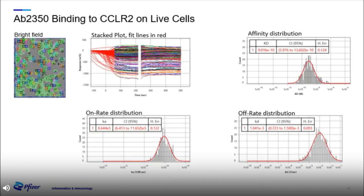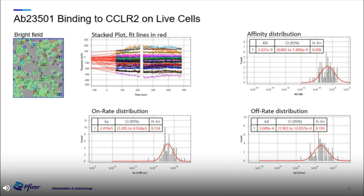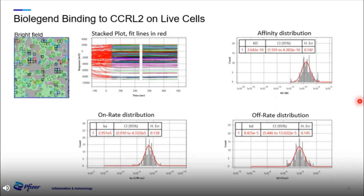Now back to a binder: antibody 2350 from R&D Systems binding to CCRL2 expressed on live cells. You can see a nice ROI pattern and good fit data, with a good affinity distribution as well as on-rate and off-rate data. Antibody 23501 is not as strong as 2350 in this instance, but still shows measurable binding and decent binding kinetics and affinity. The BioLegend antibody generated quite large response units, making the actual fit lines hard to see, but it shows excellent binding affinity and good rate kinetics.